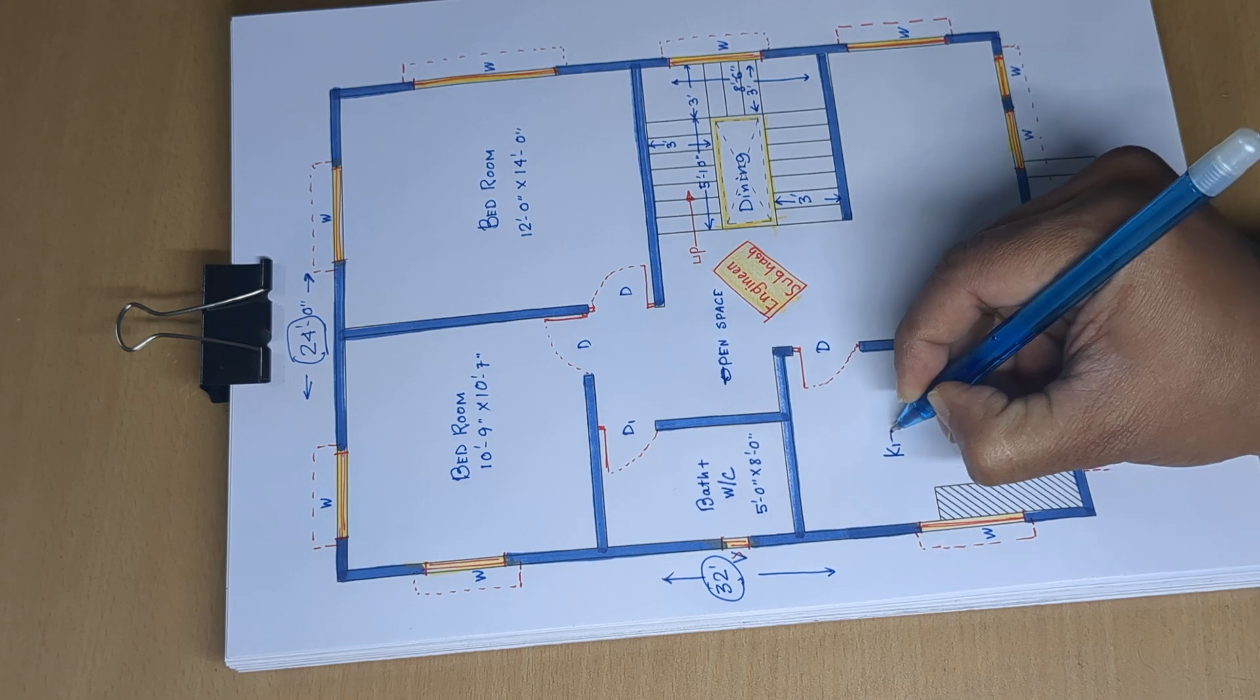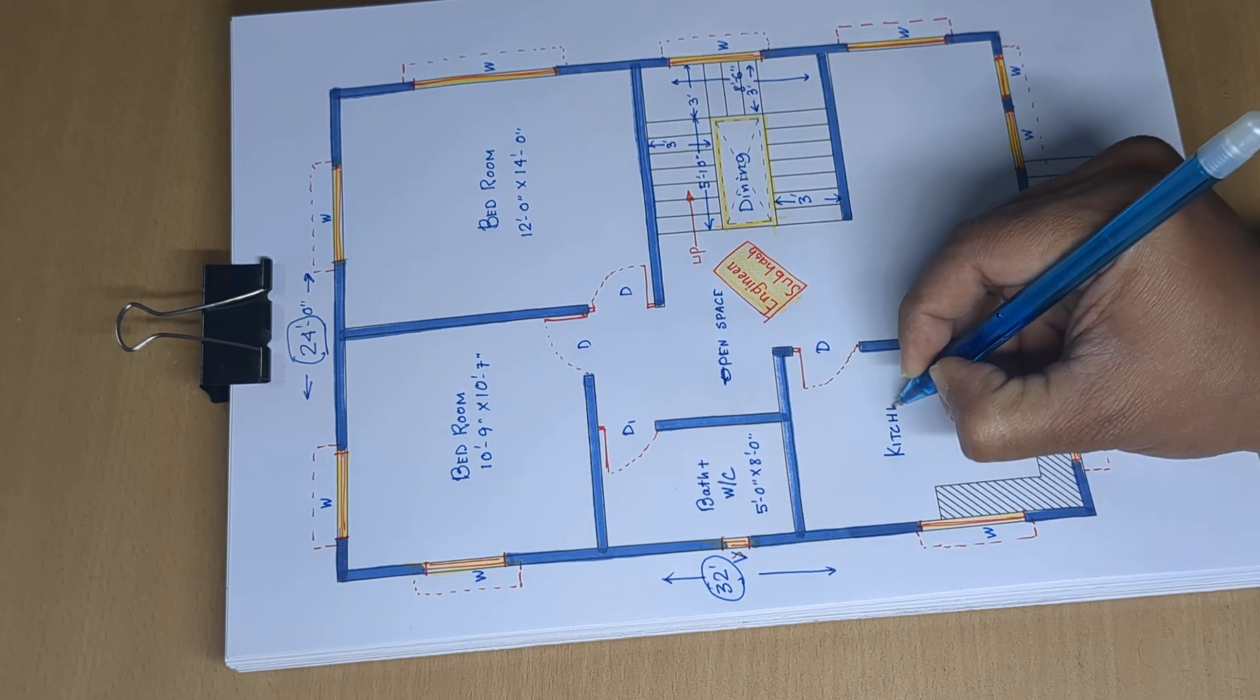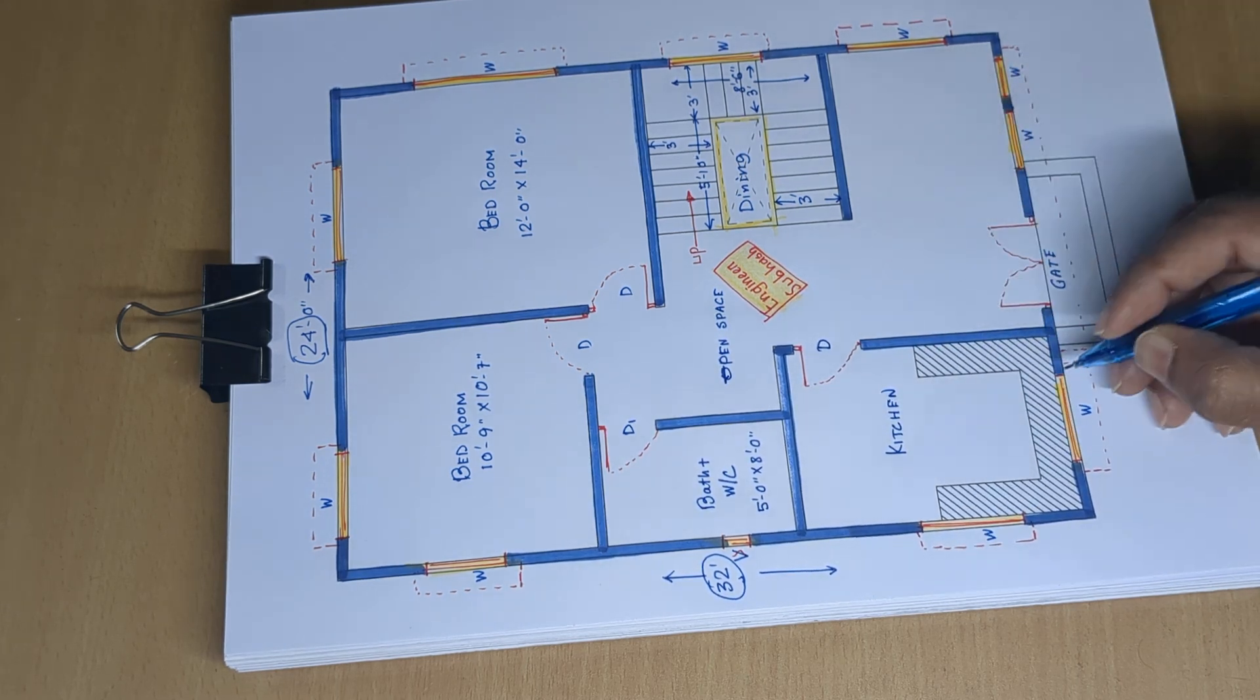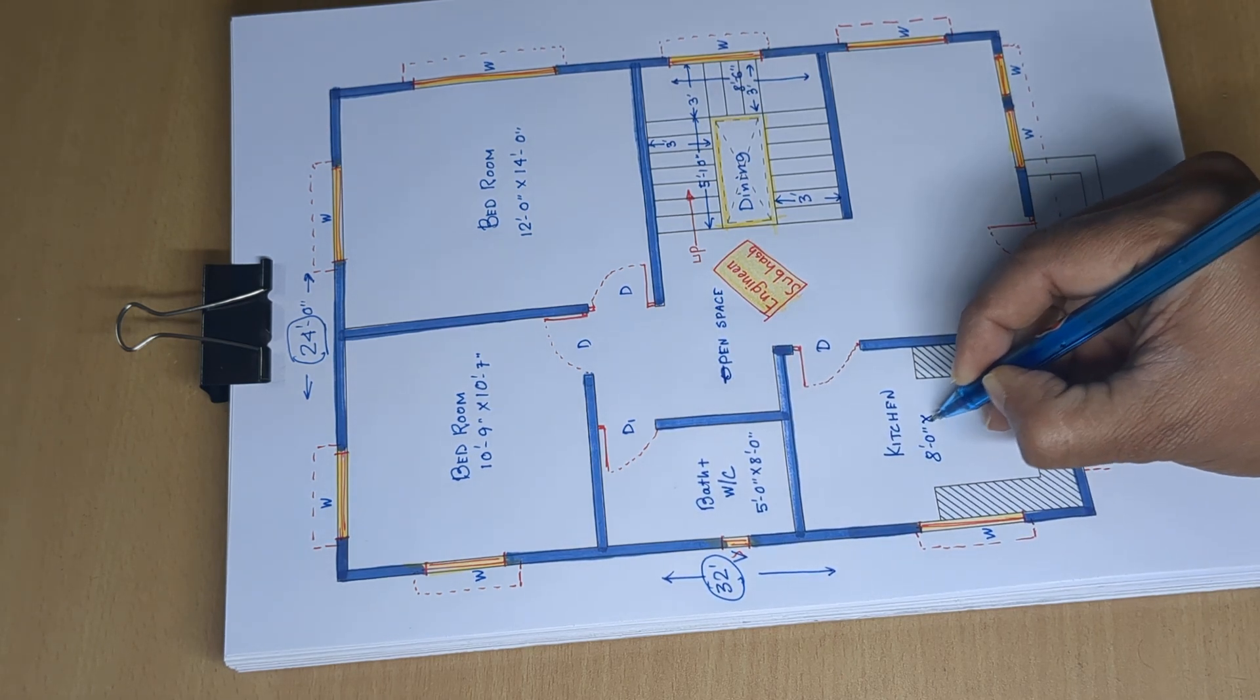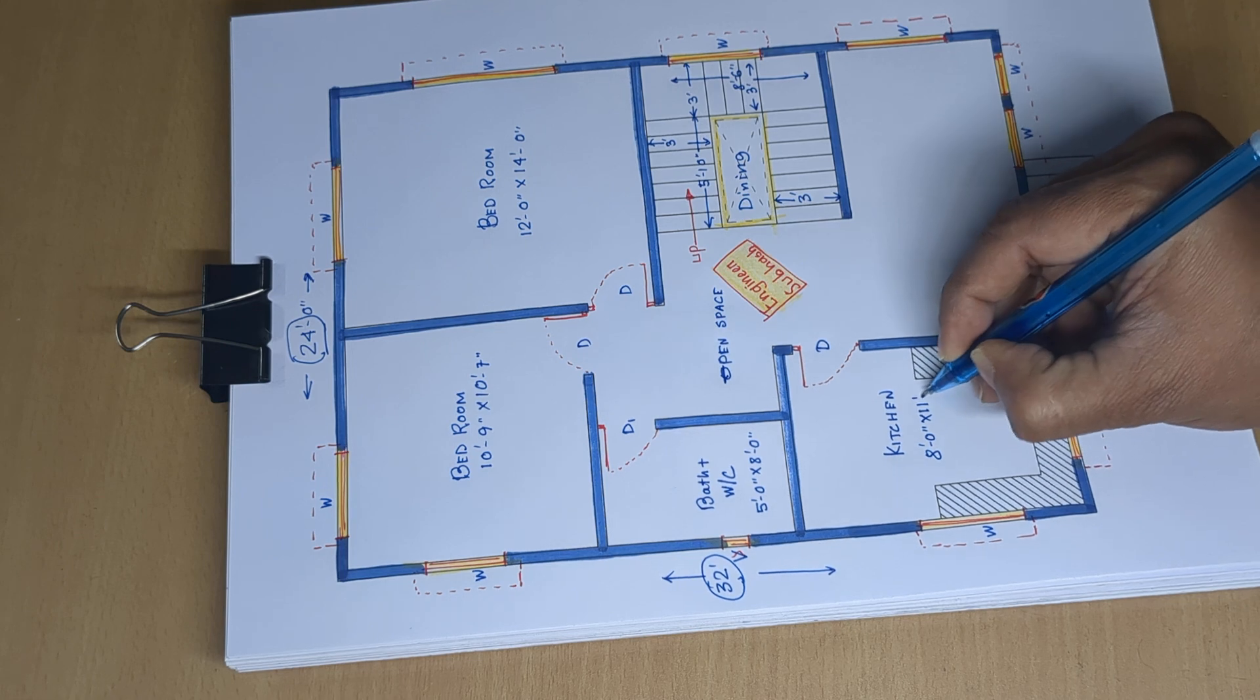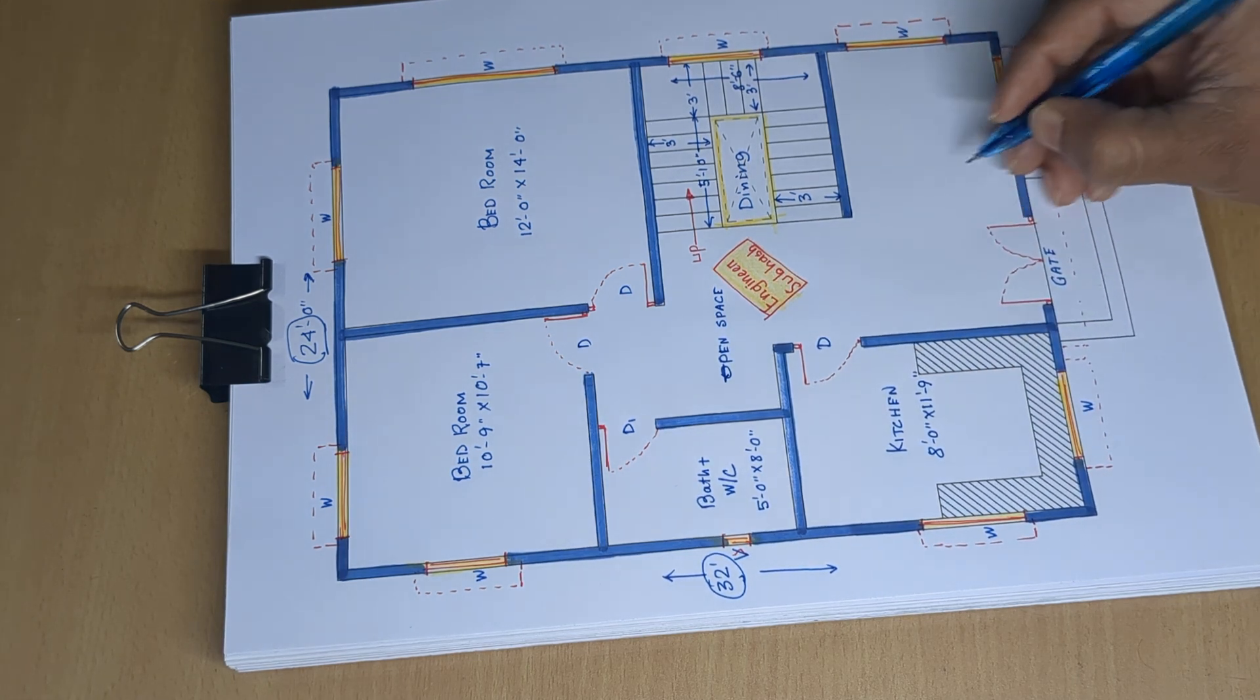Kitchen room: 8 feet 0 inch by 11 feet 9 inch.